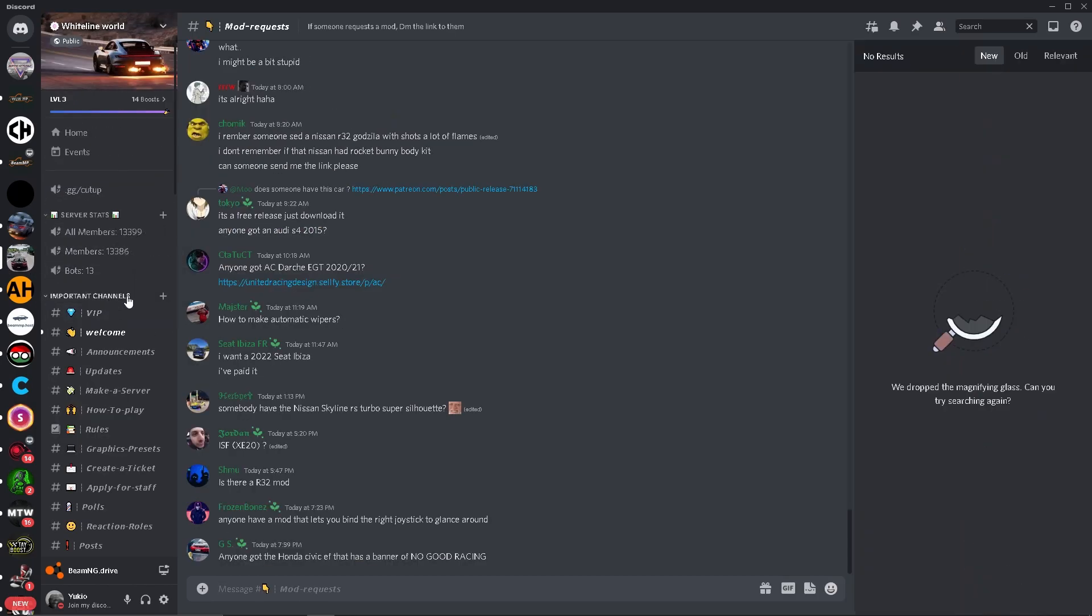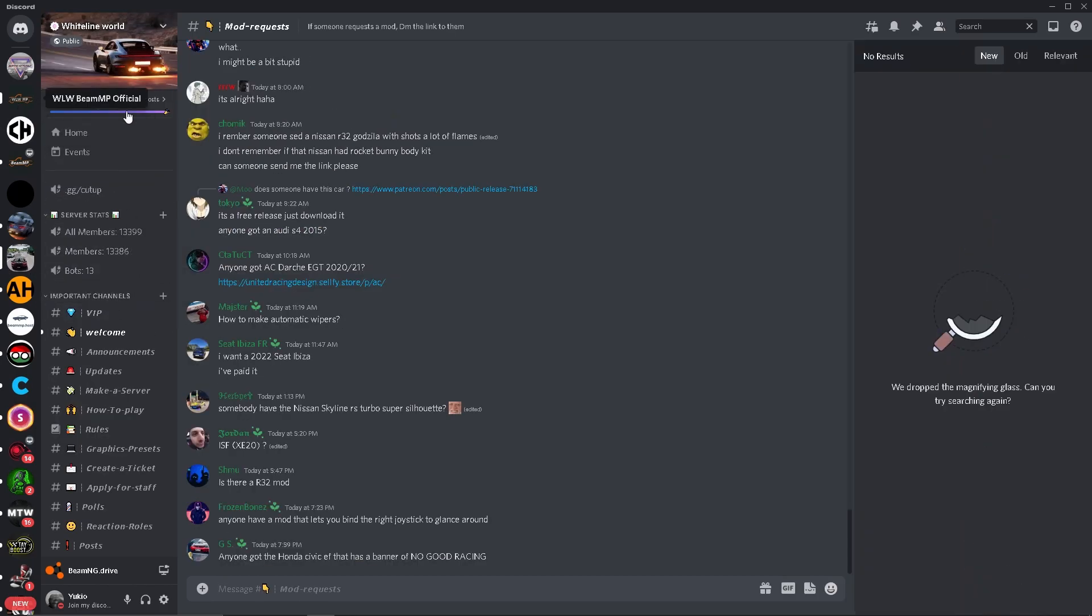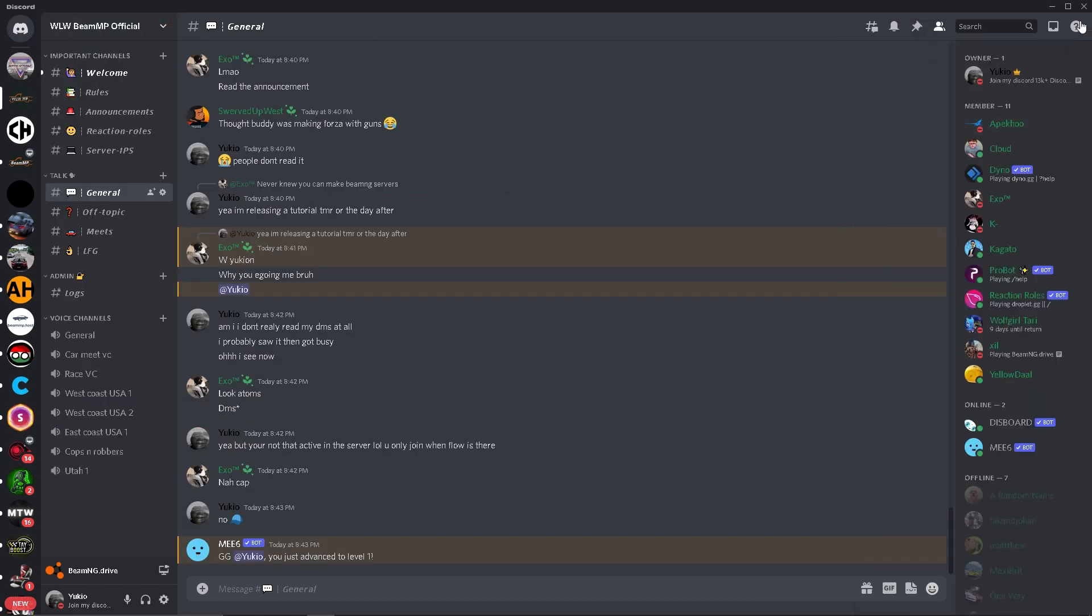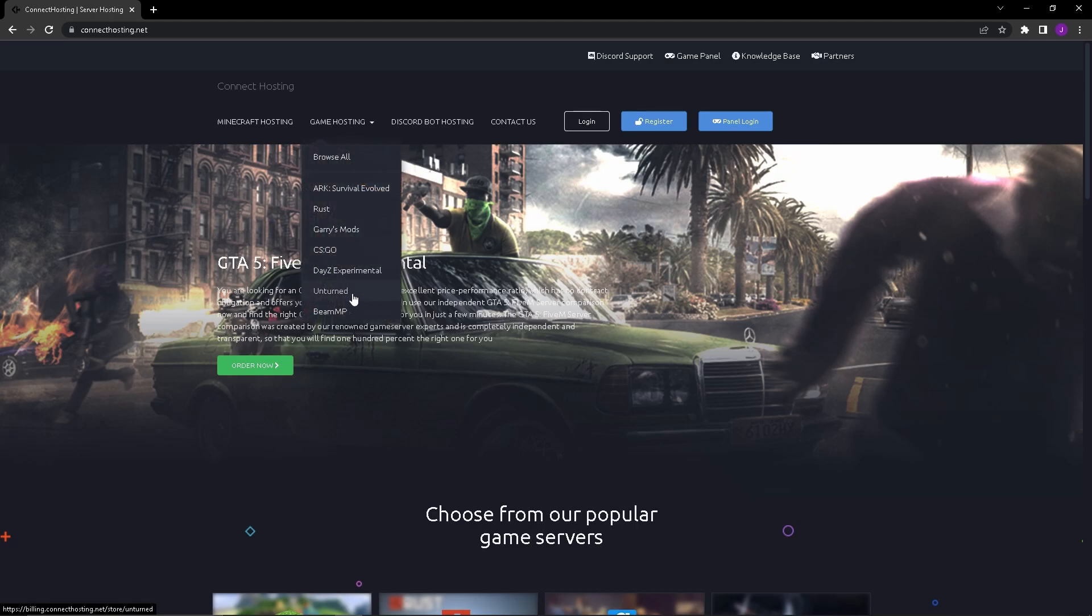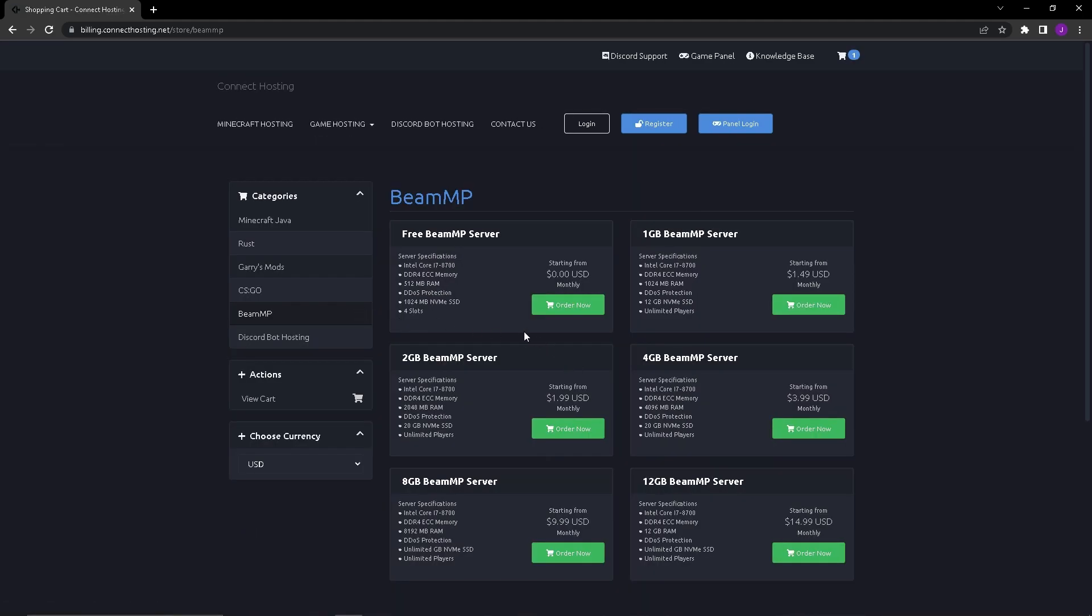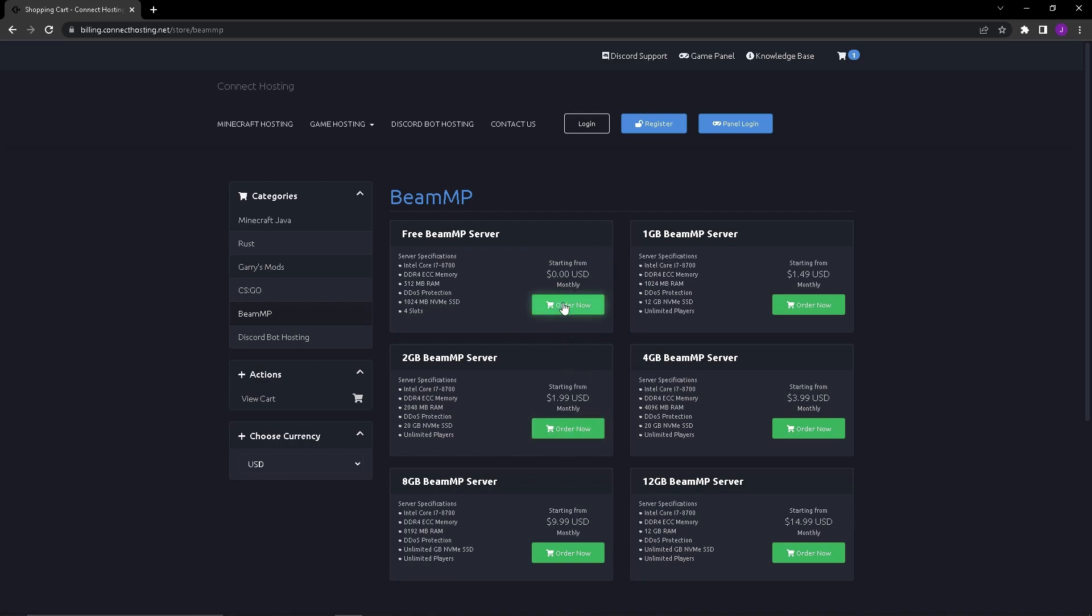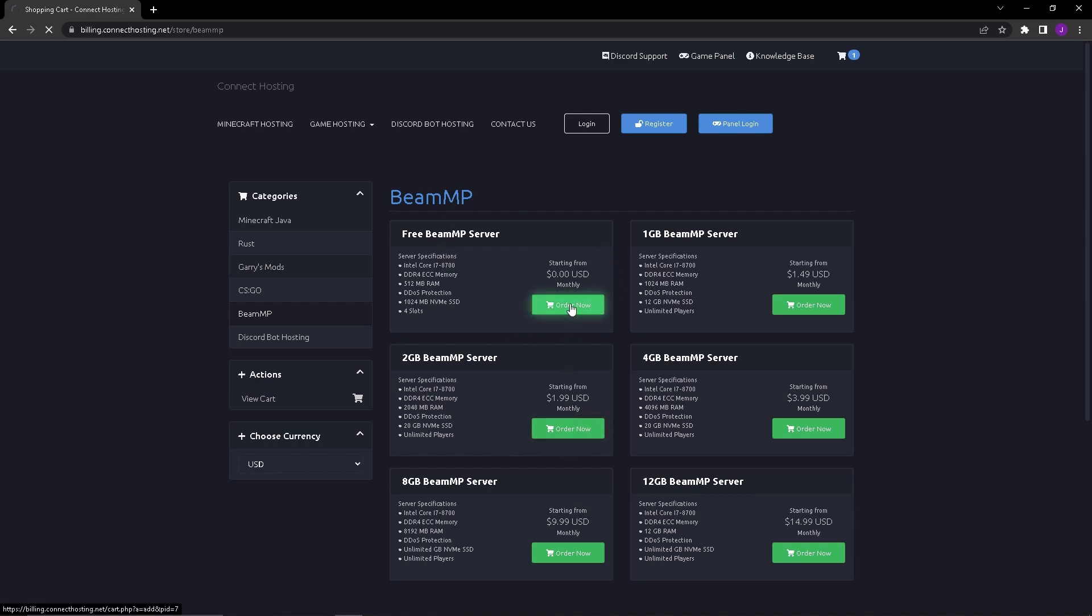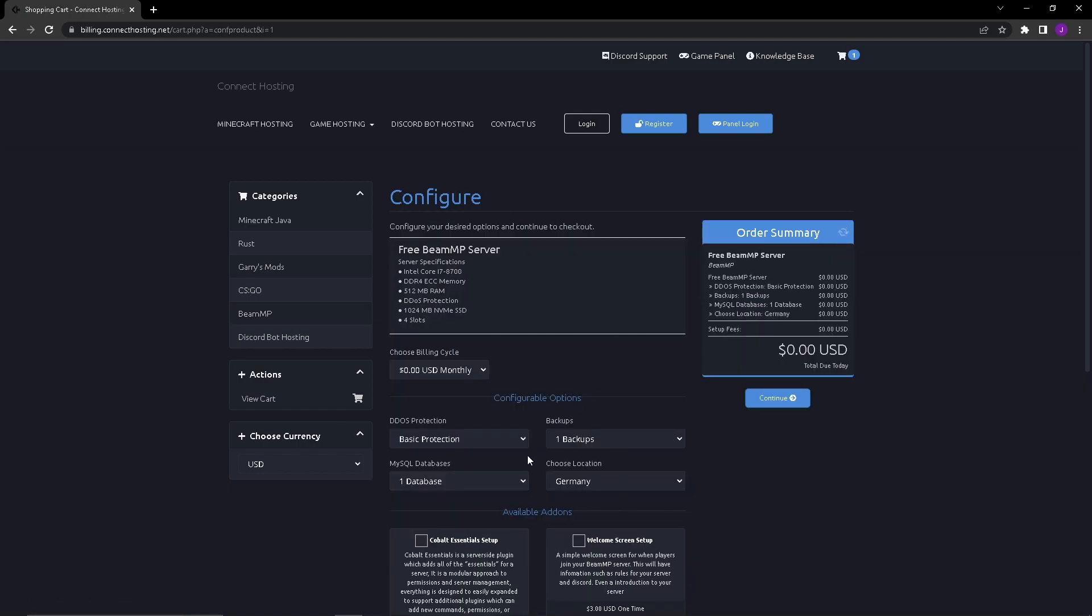Let's get to the video. As soon as you go to the website in the description you're going to want to press on game hosting and then go down to BeamMP. For this video we're going to be using the free BeamMP server, but if you do have the extra money to spend two dollars a month on a two gigabyte BeamMP server I would highly recommend it because obviously you have four times the RAM, you have 20 times the amount of storage to store mods, and you have unlimited players.